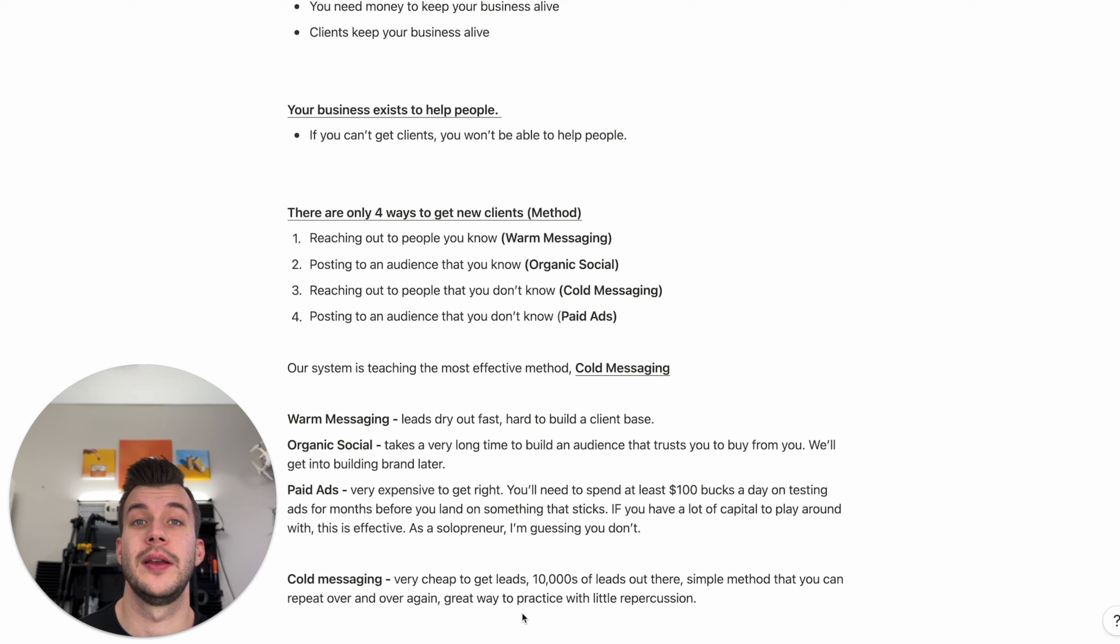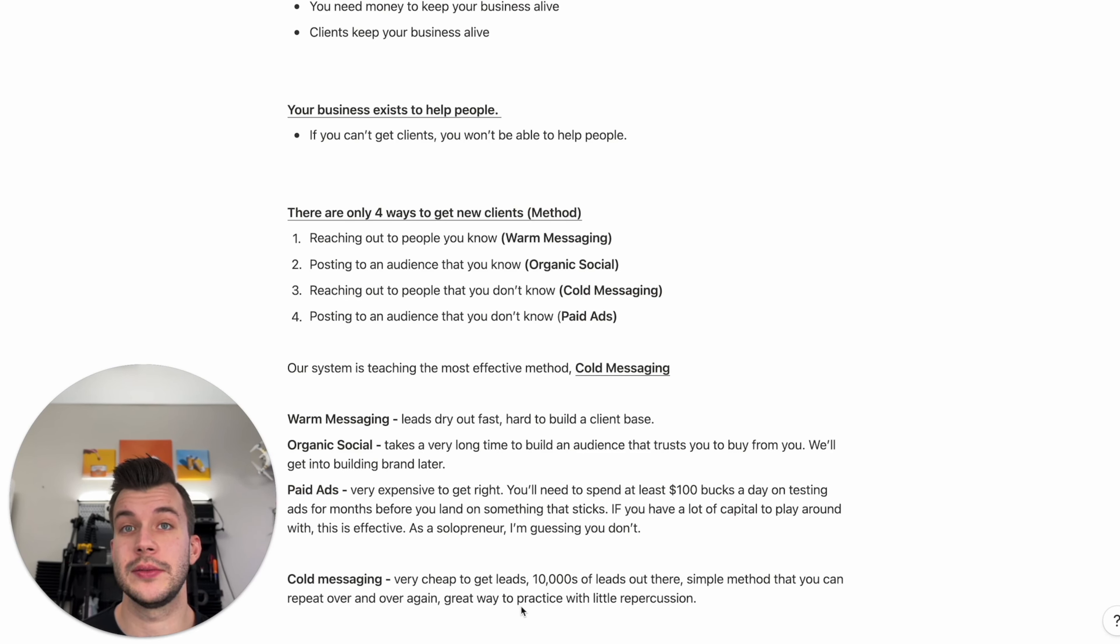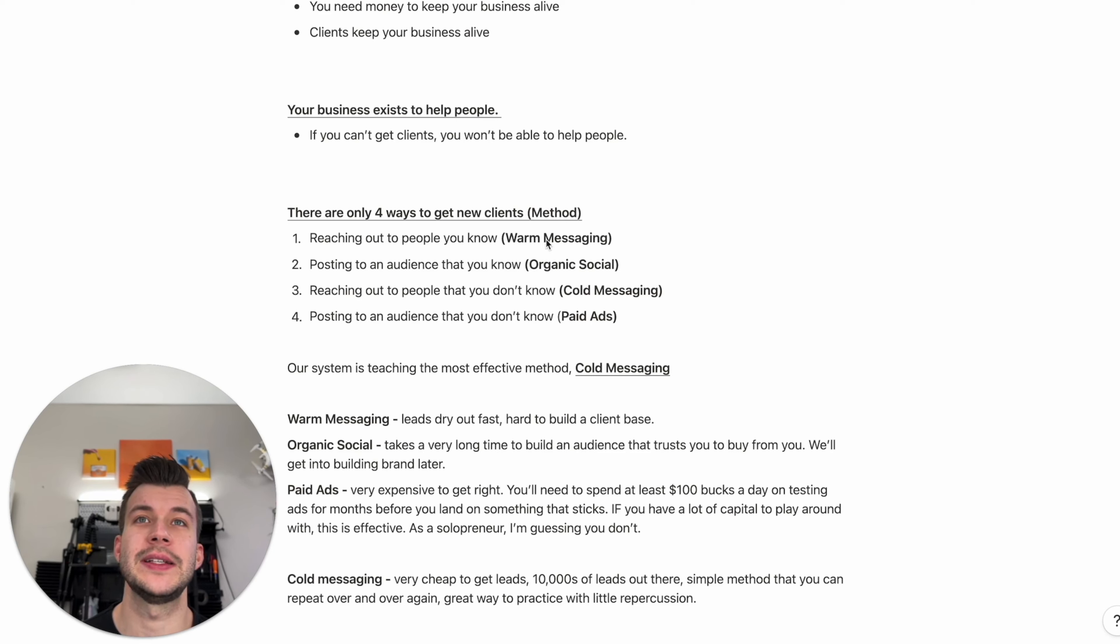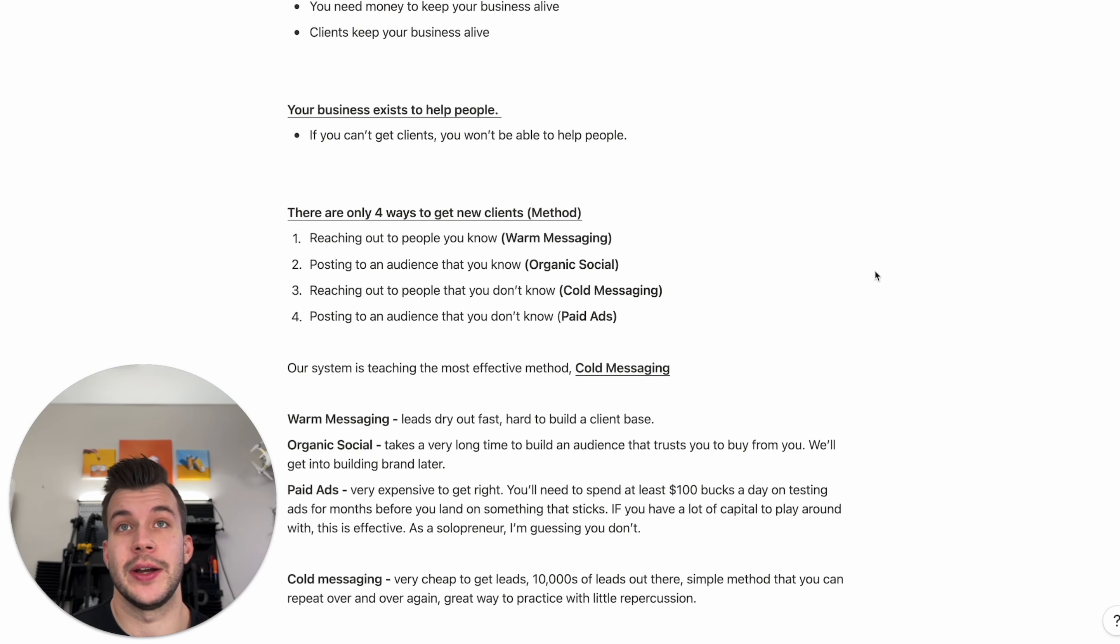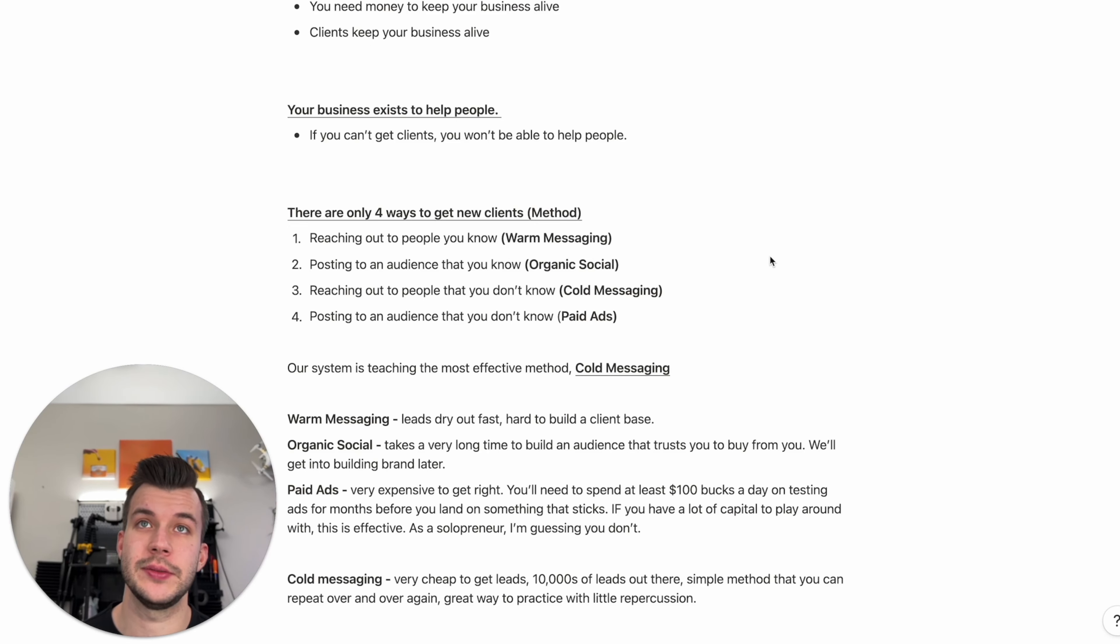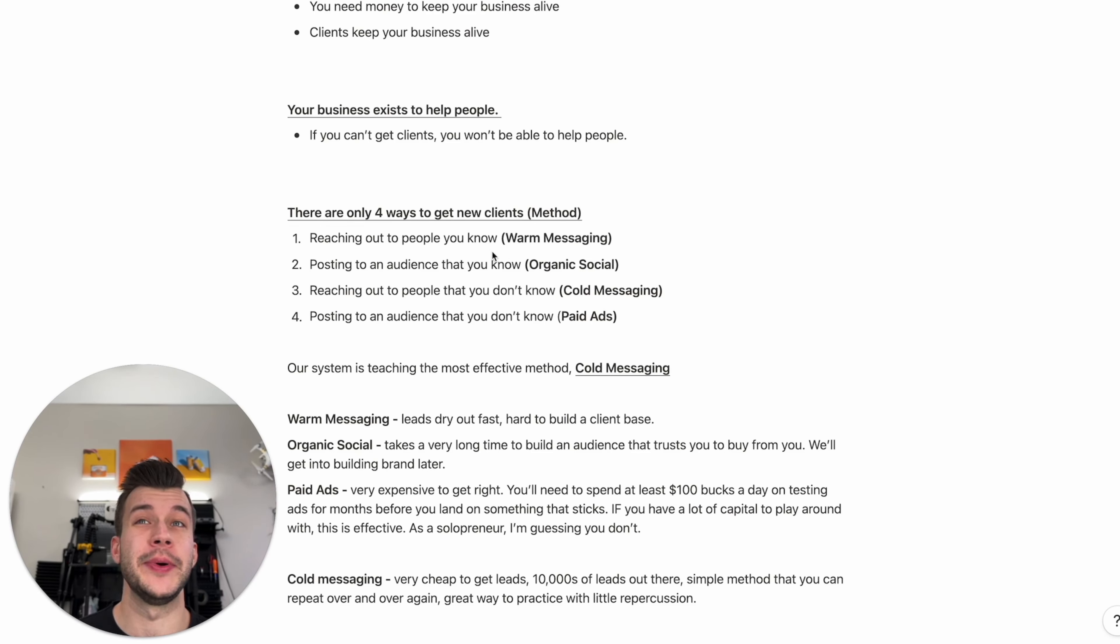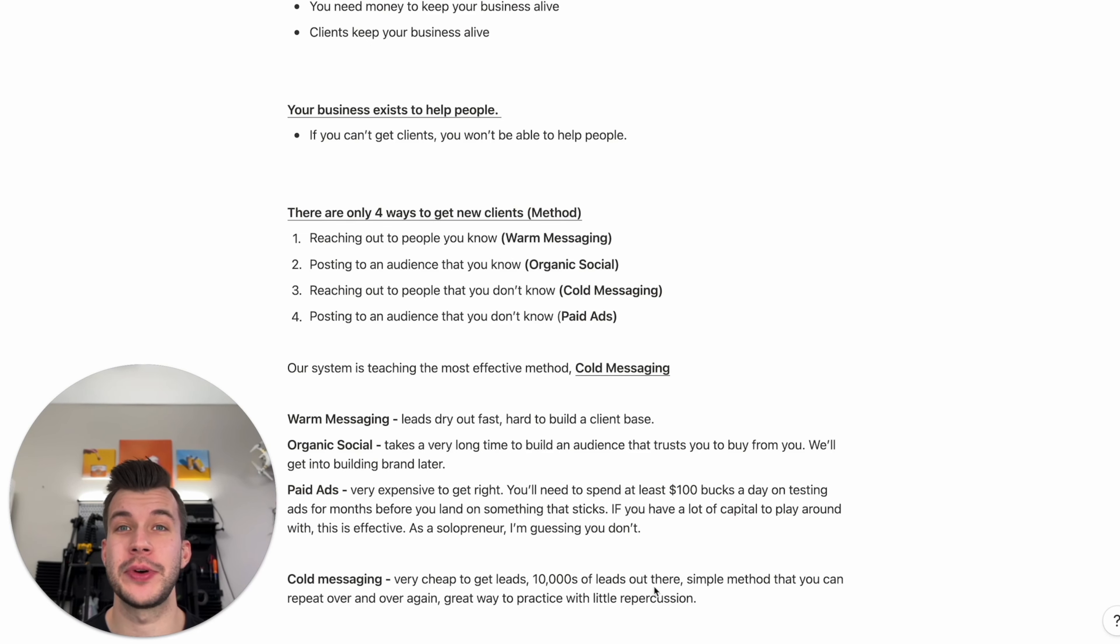And it's a great way to practice sales with little repercussion. So this is important because if we decide to go warm messaging, you're probably bad at sales right now. But after you go through this course, you're going to get good at sales. If we practice on people we know, we're going to practice while we're still bad. You might as well practice on people you don't know.